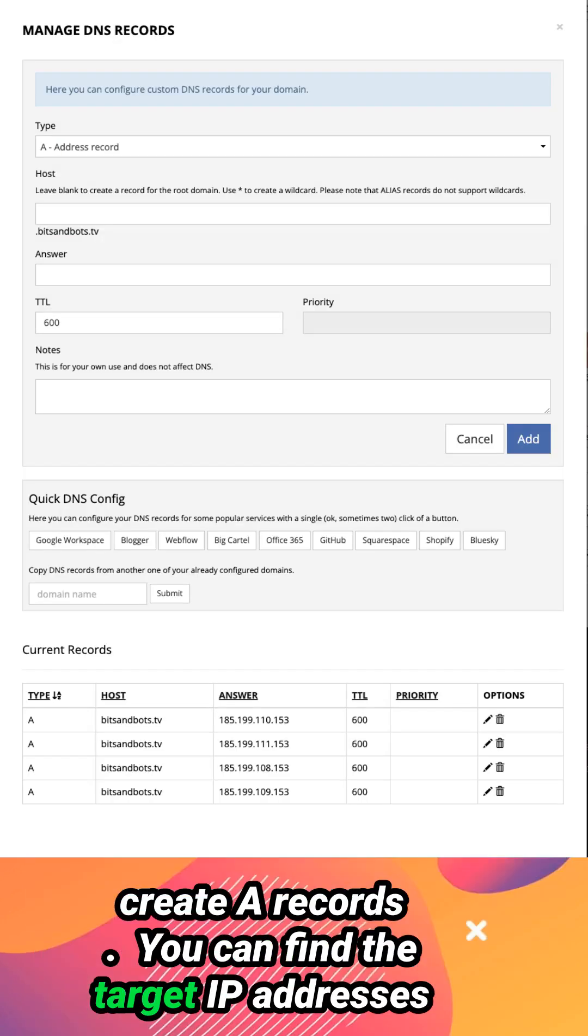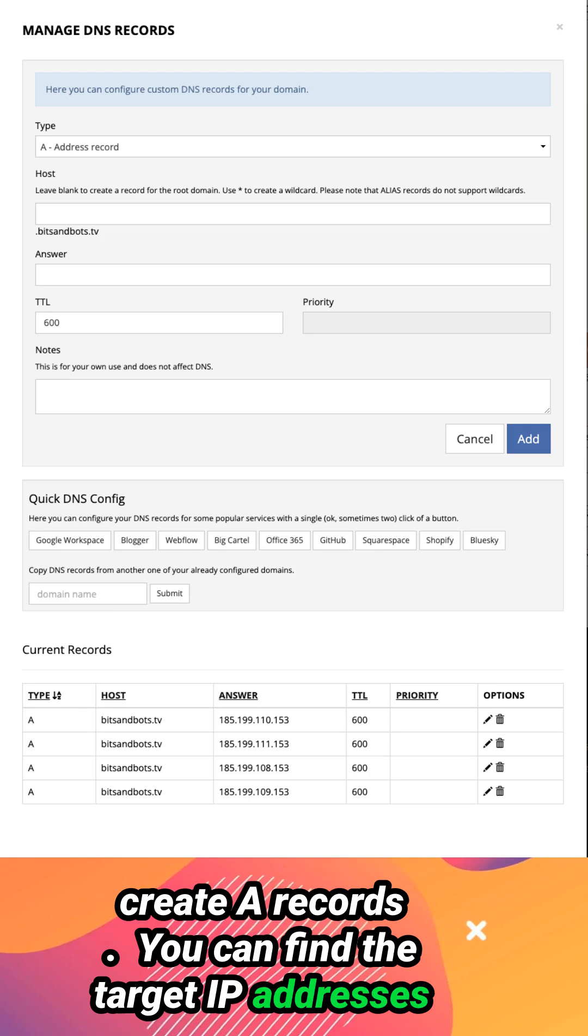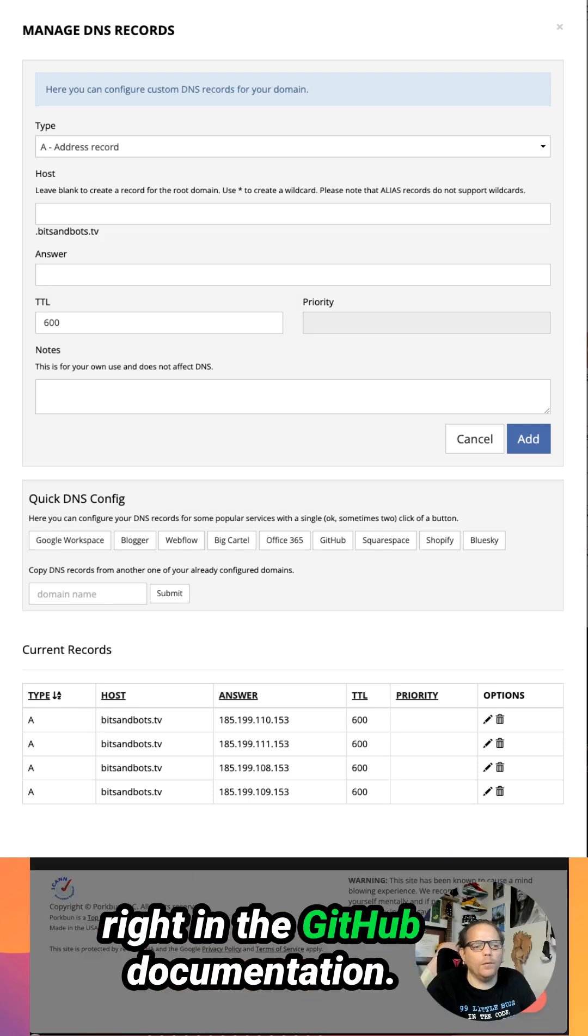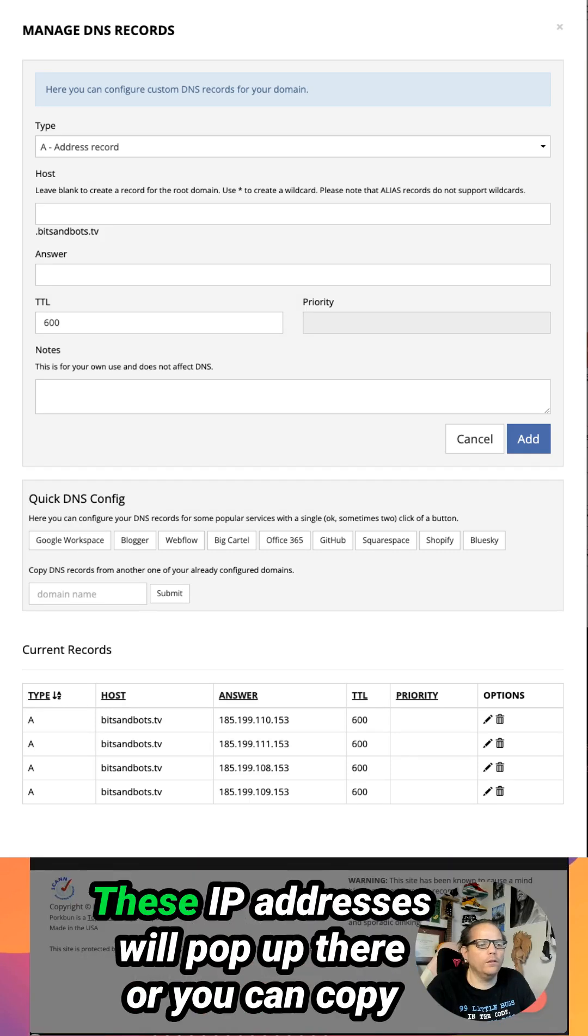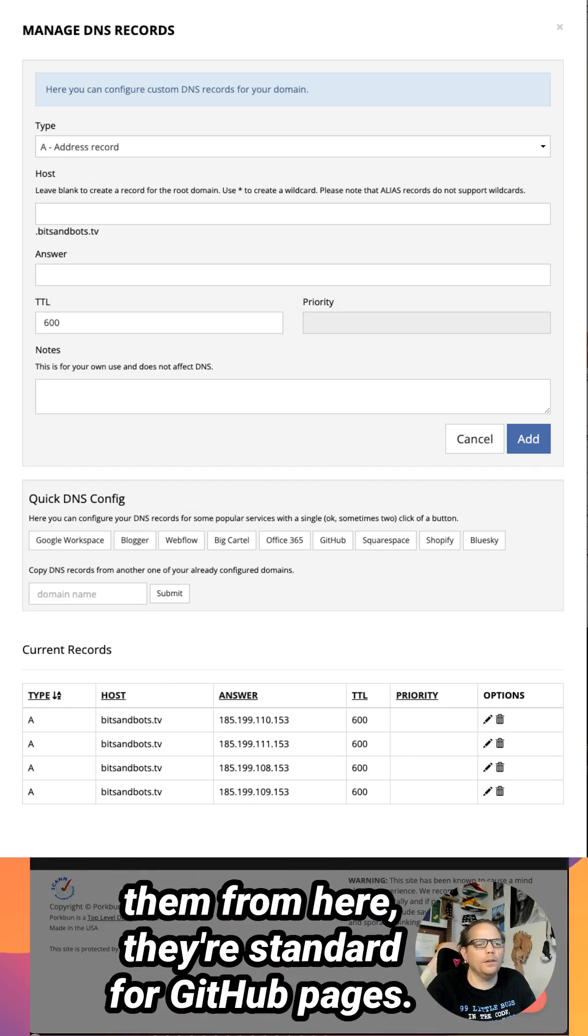You can find target IP addresses right in the GitHub documentation. These IP addresses will pop up there, or you can copy them from here. They're standard for GitHub pages.